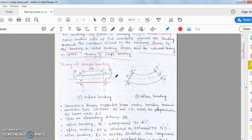When the beam is subjected to an external force, what happens? The beam experiences bending stress. The bending moment can be clockwise or anti-clockwise — just like the simple concept of hogging and sagging.